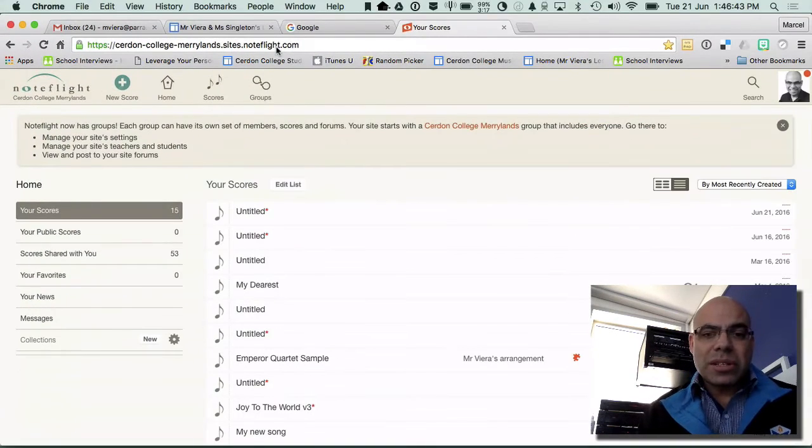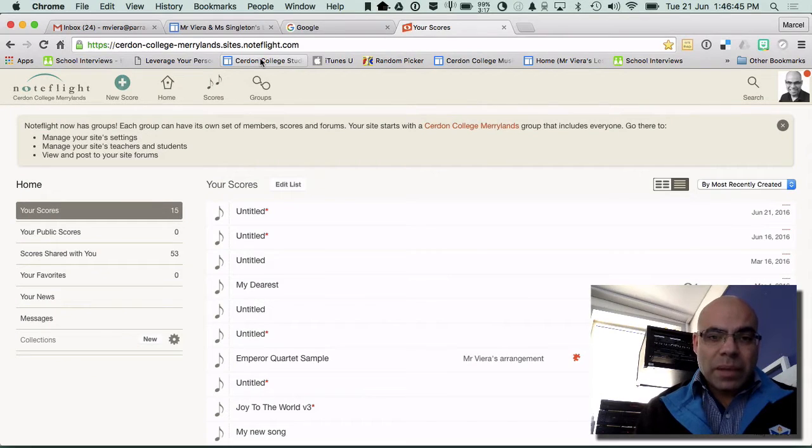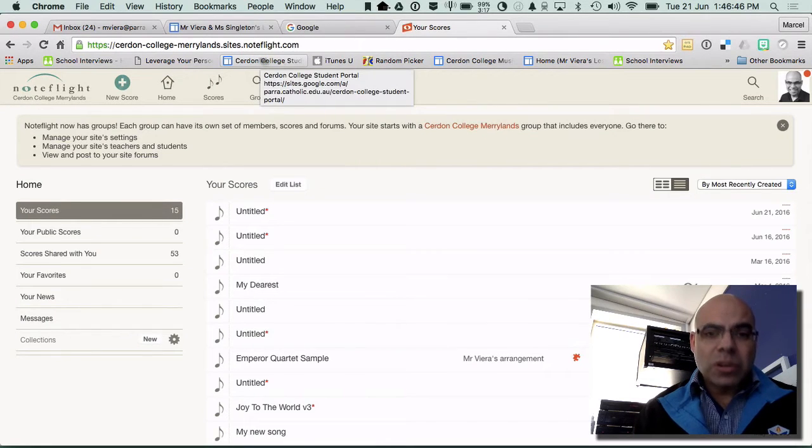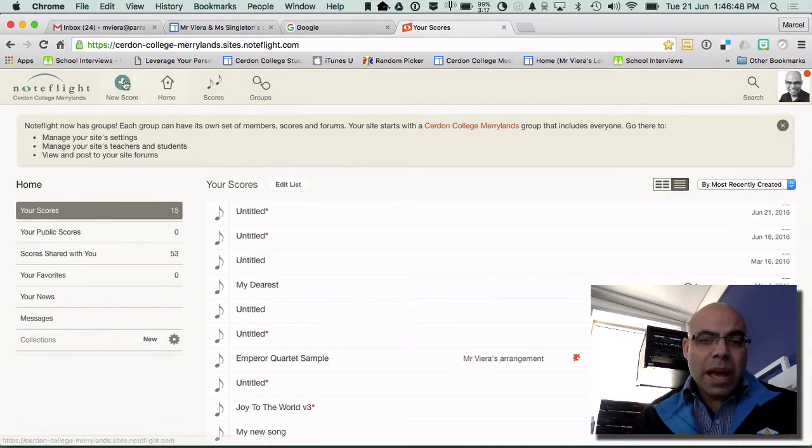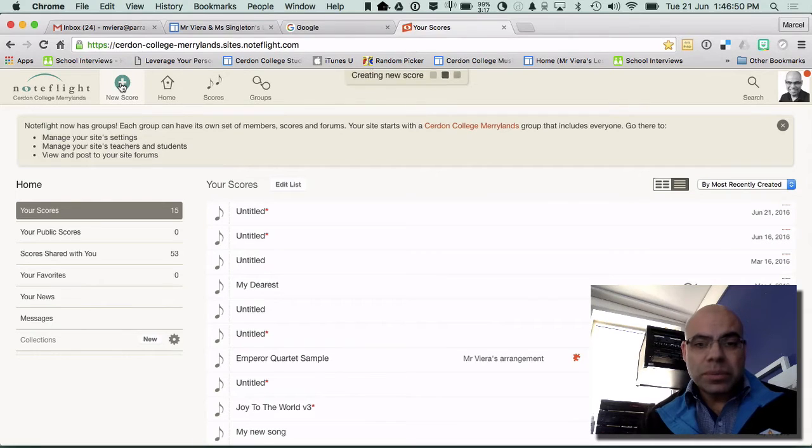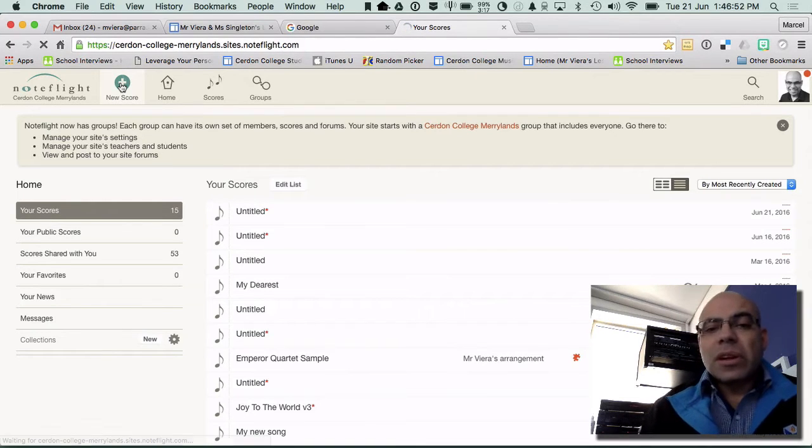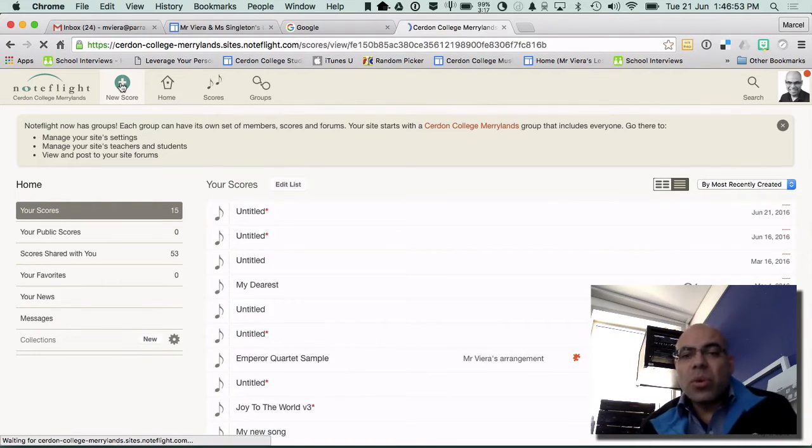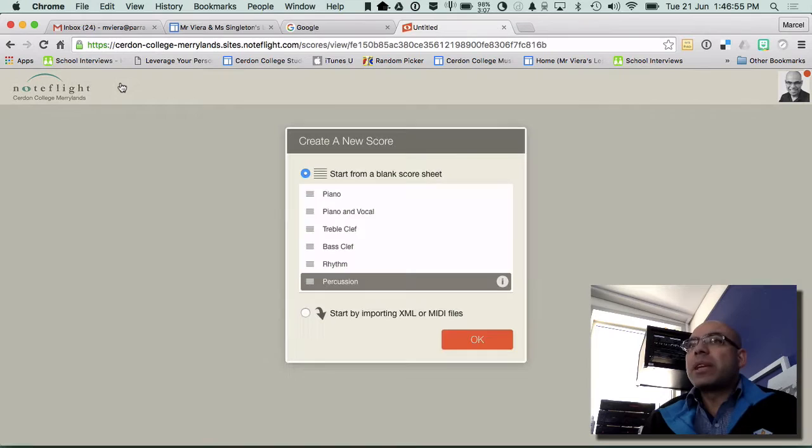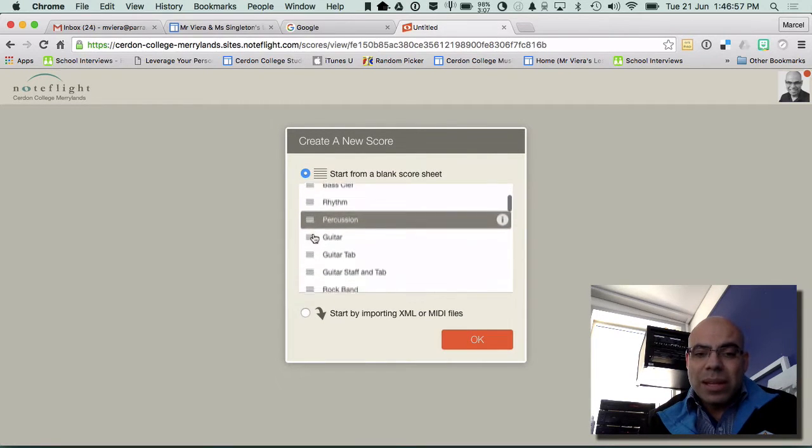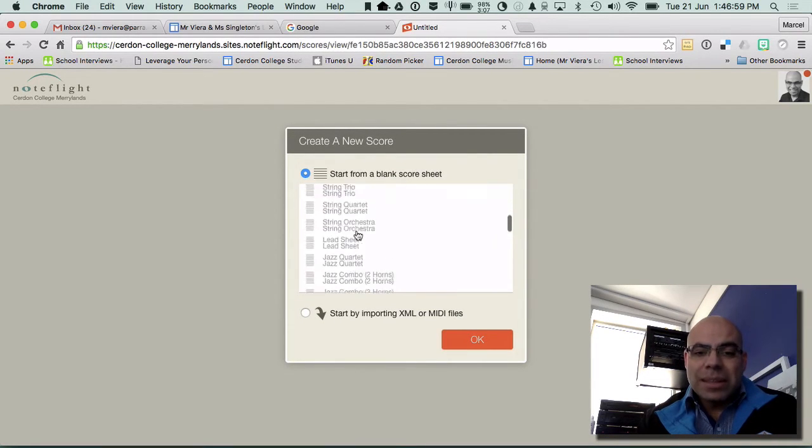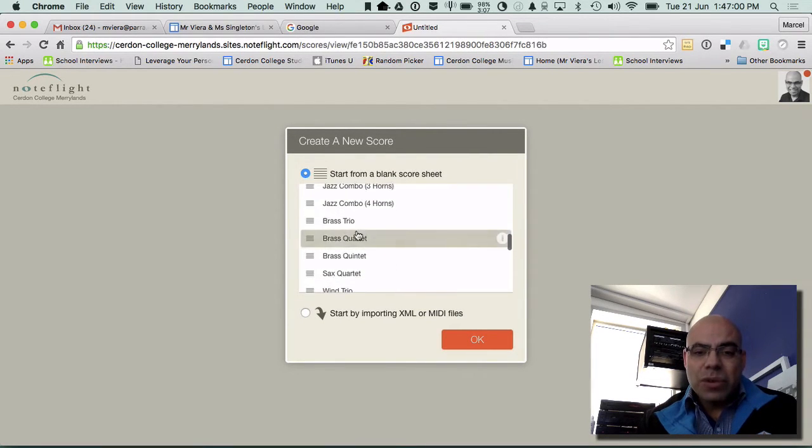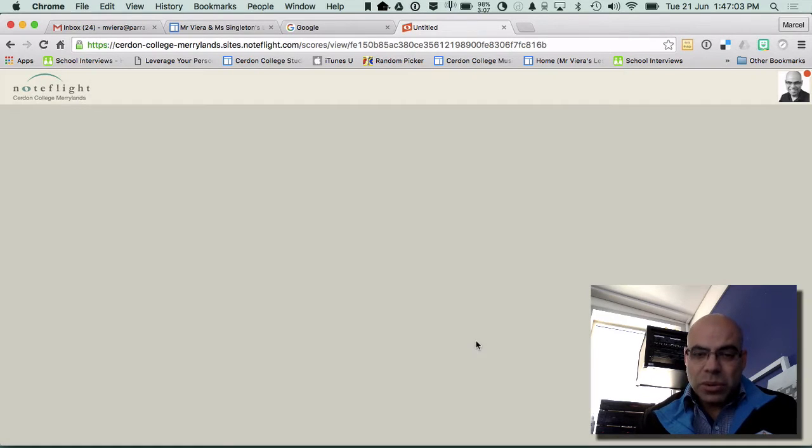So go to surdon-college-marylands.sides.noteflight.com and I'm going to click on new score. Unfortunately when you load up a new score it doesn't give you the option of putting in drums straight away. It's not one of these ones here. It has percussion but it doesn't actually have the drums in there so we're going to start with just a blank score.